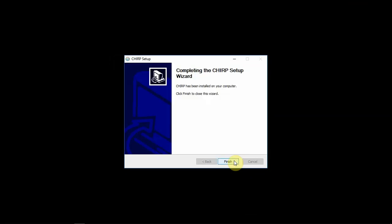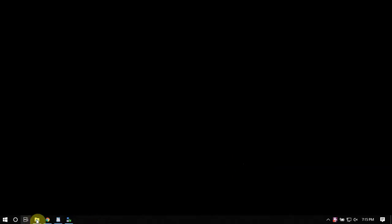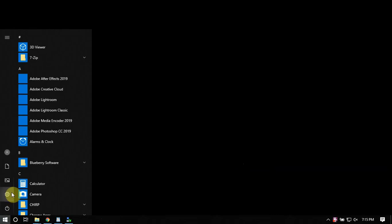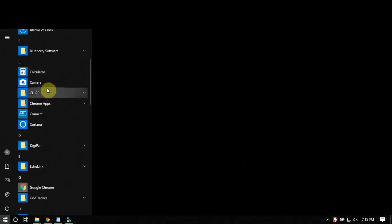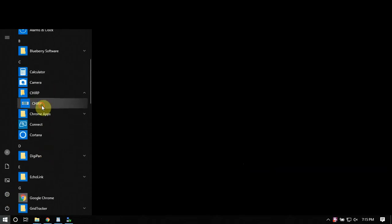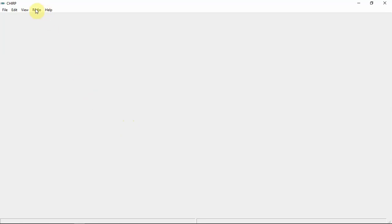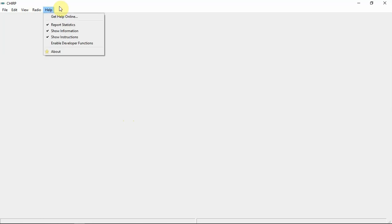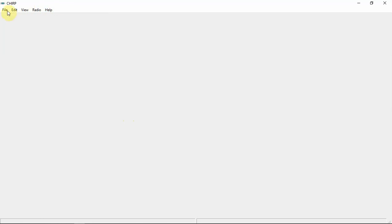If you've never used CHIRP before, this is a really awesome free program that makes life a lot easier. If you want to learn more about how to program everything, you might want to use RT Systems or program your radio by hand. But for this purpose, we are just going to use CHIRP to export our frequencies.